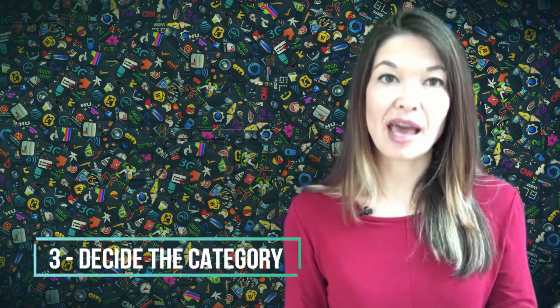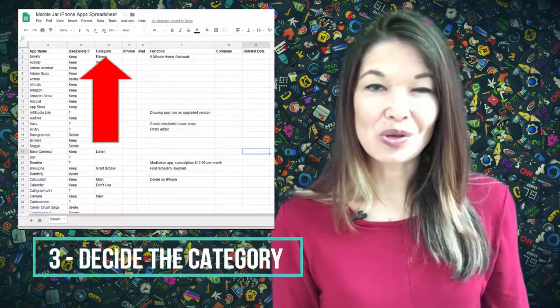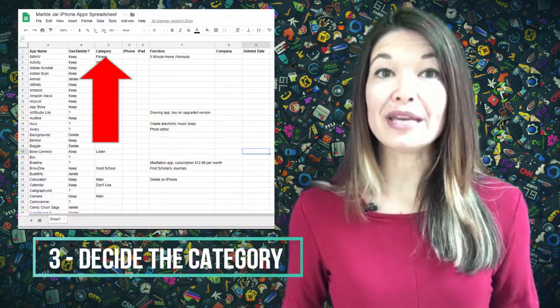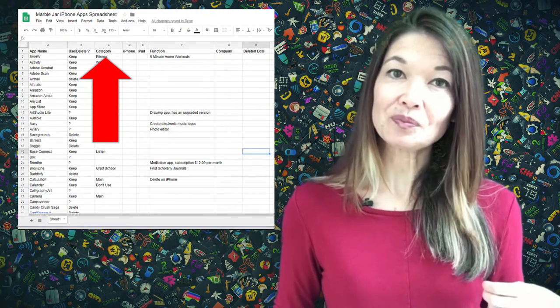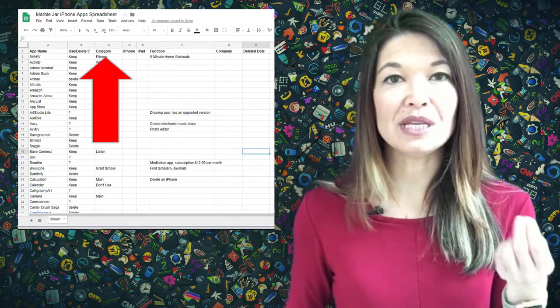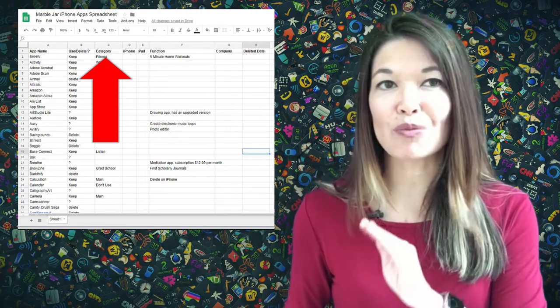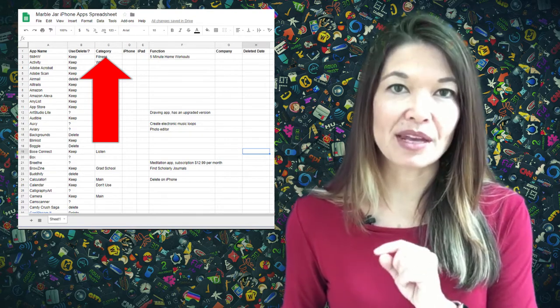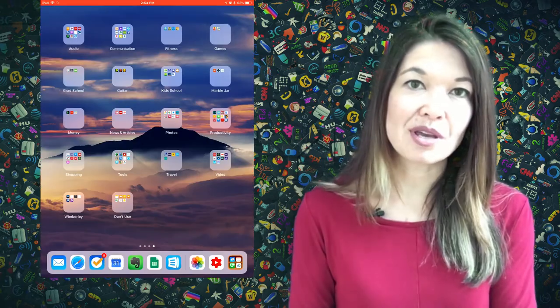So once I've determined whether I'm going to keep or delete the app I focus on all the keep items and decide the category. For the apps that I use daily or weekly I consider those main apps. I want them to be easy to get to and prominently displayed. More about that in a bit. For those apps that I do not consider my main apps I'm going to put them in folders.